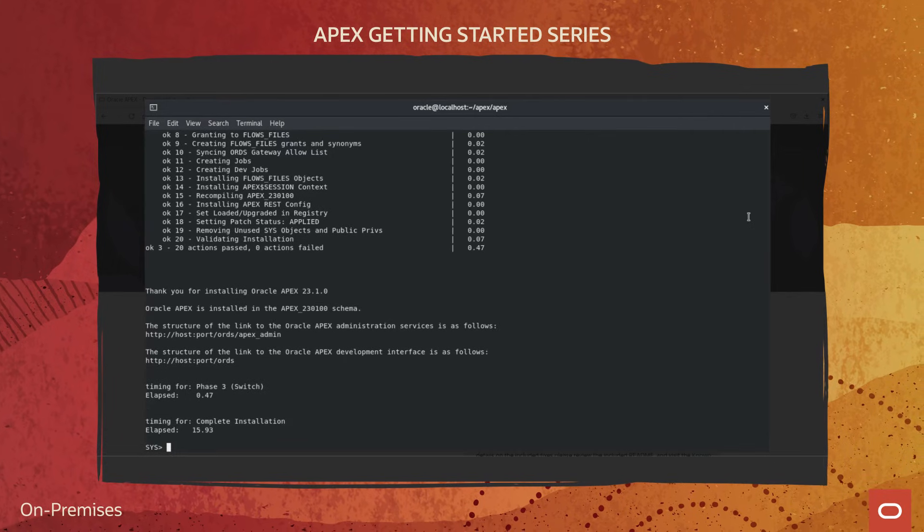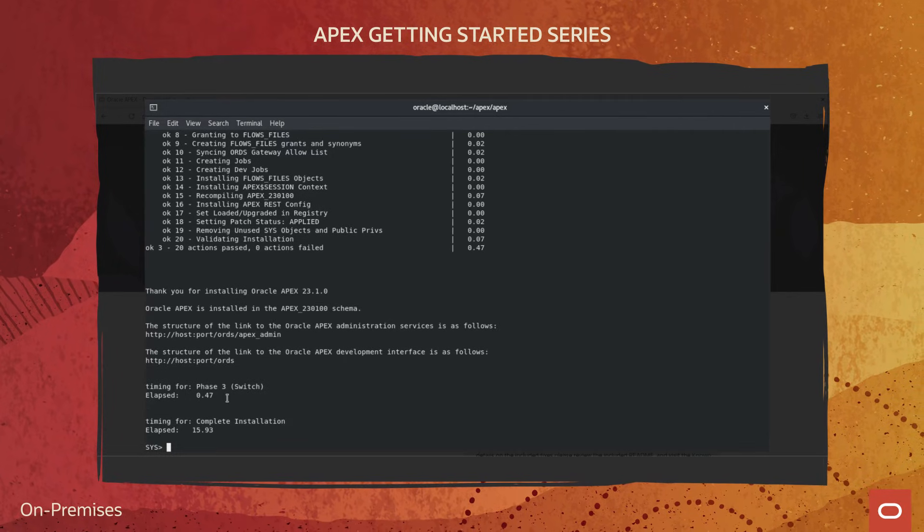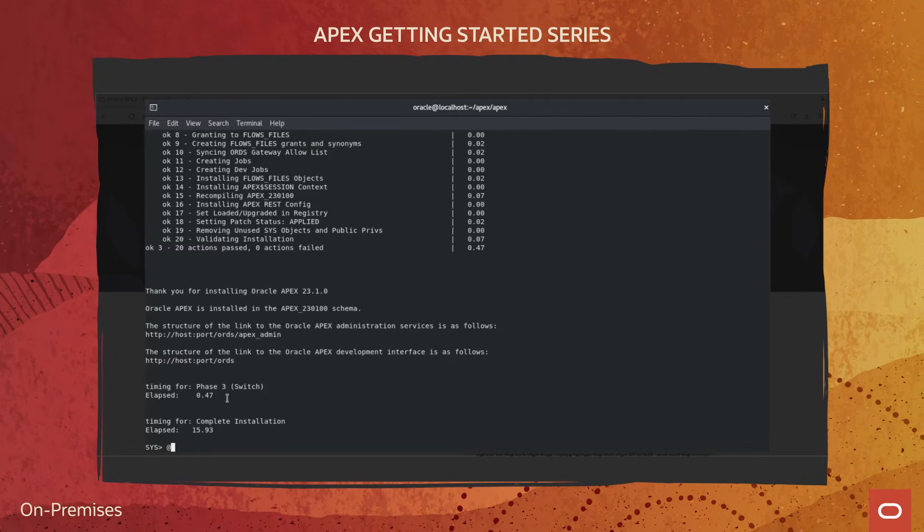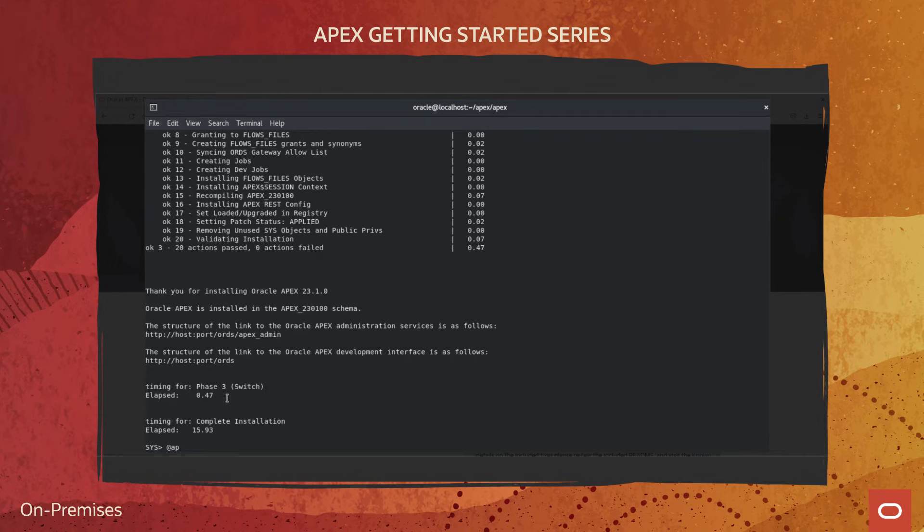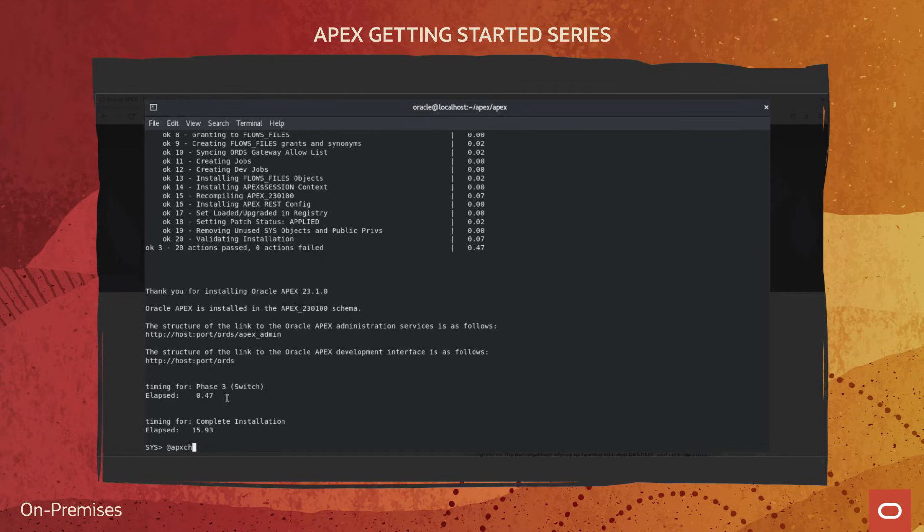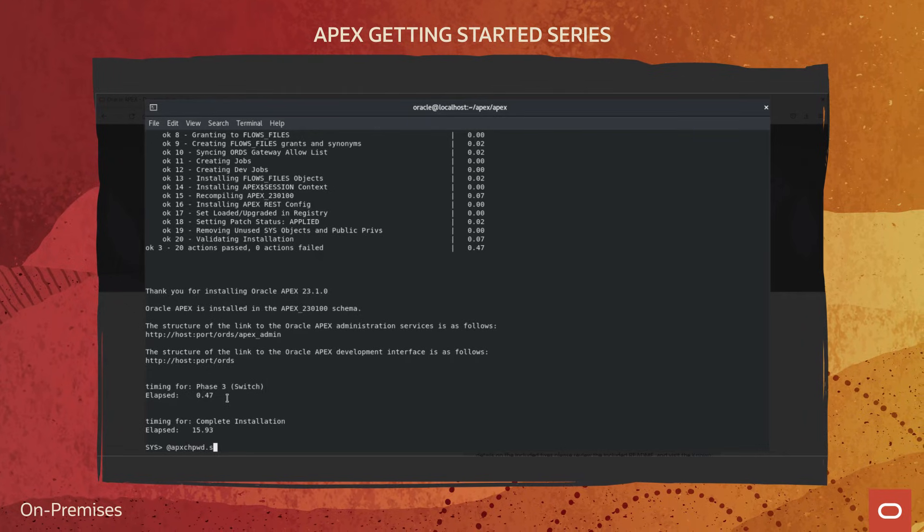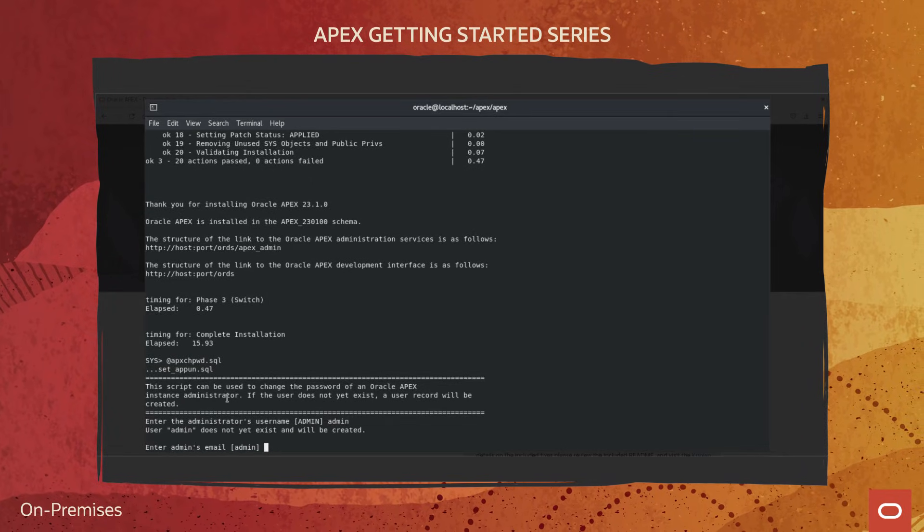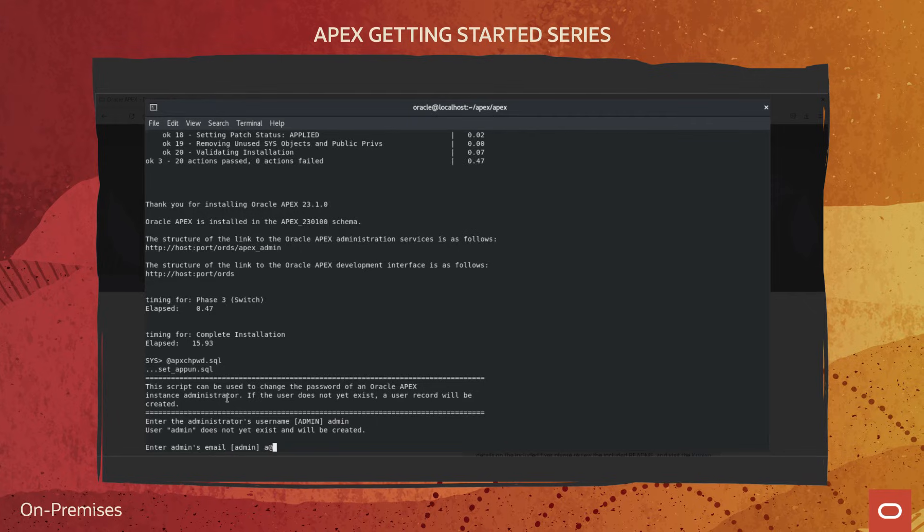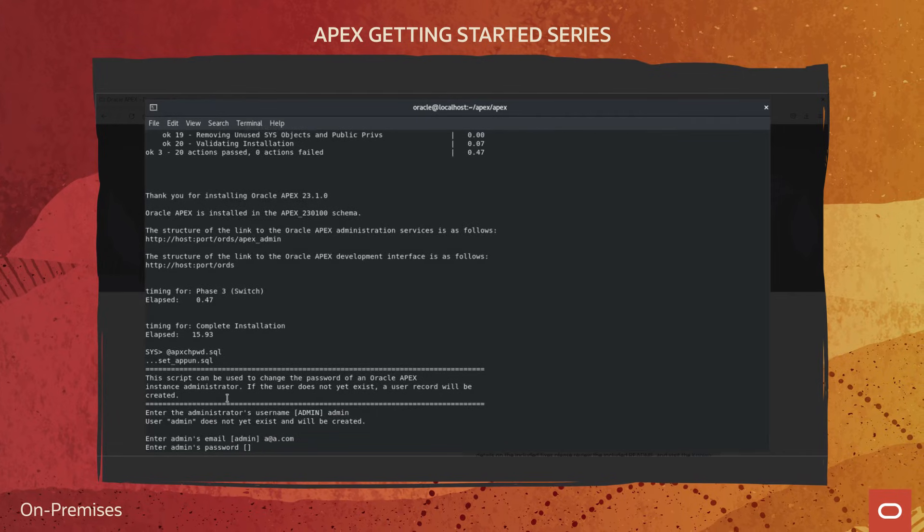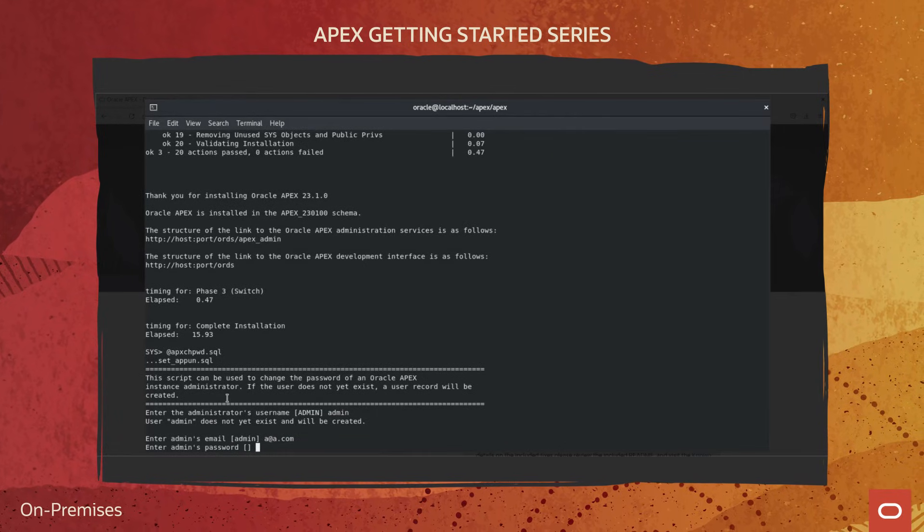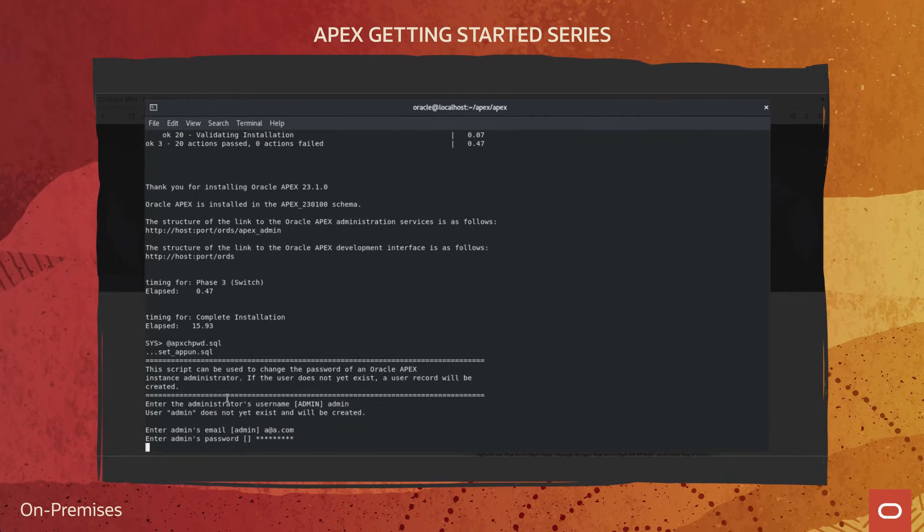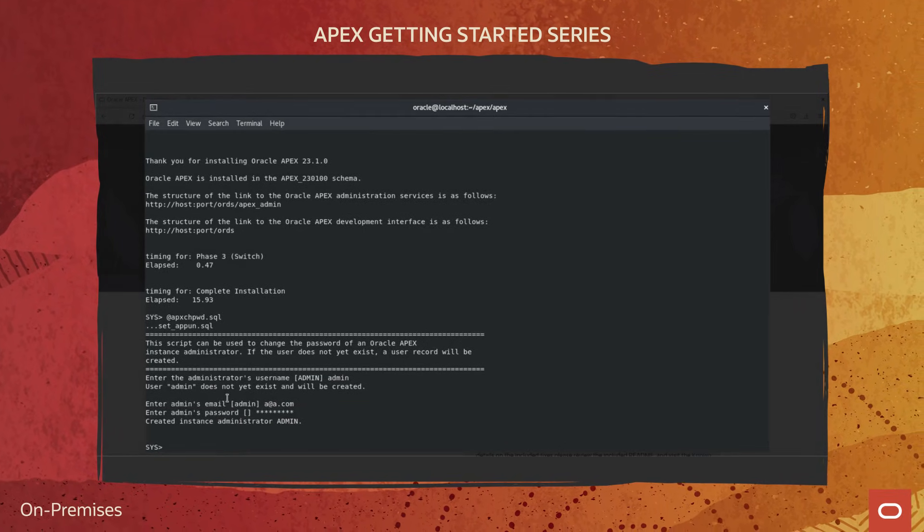And after that, you can create the instance administrator account by running the APEX change password script. Go to the documentation to learn how to install Oracle REST Data Services and get more details about the installation process.